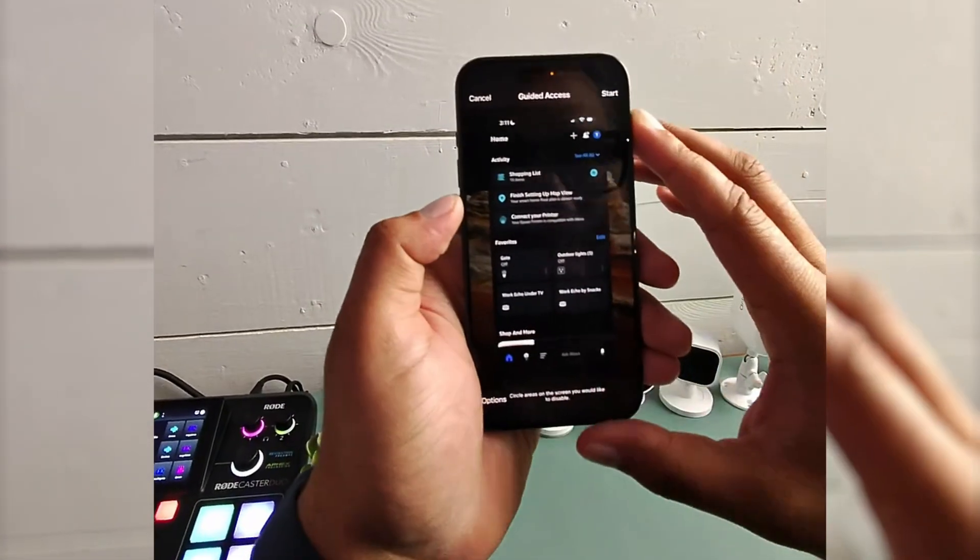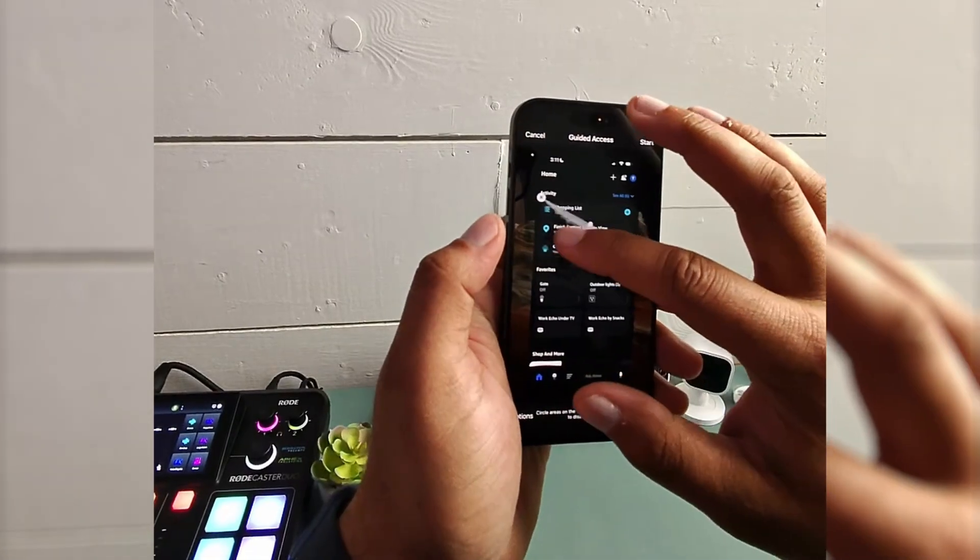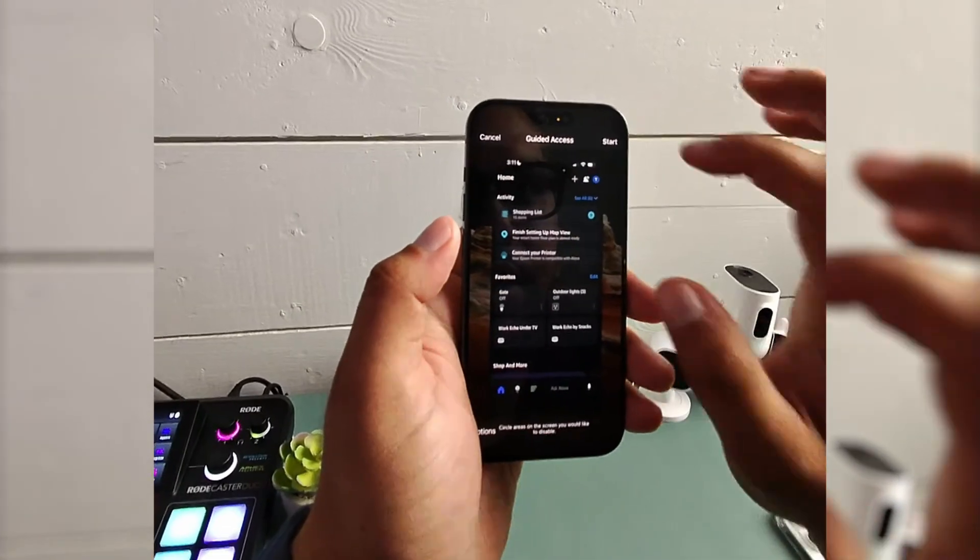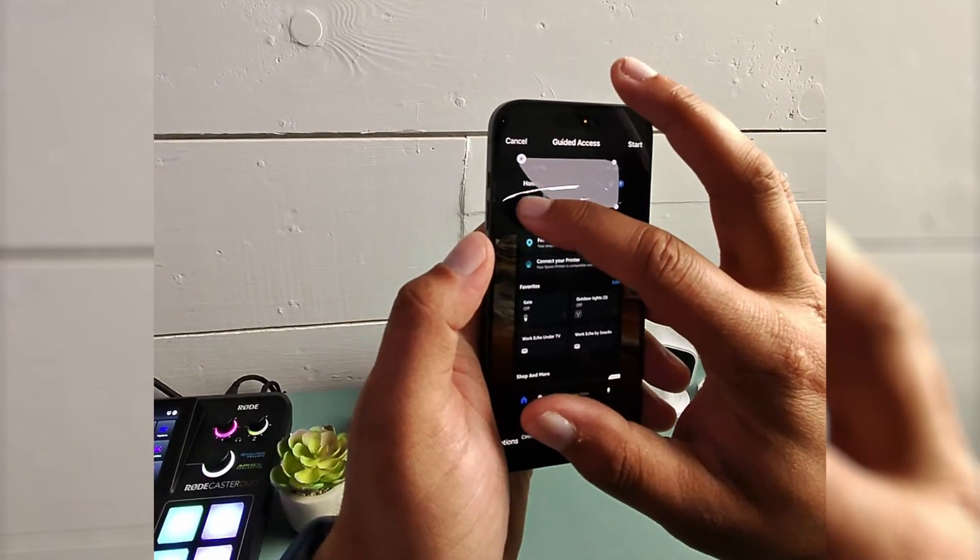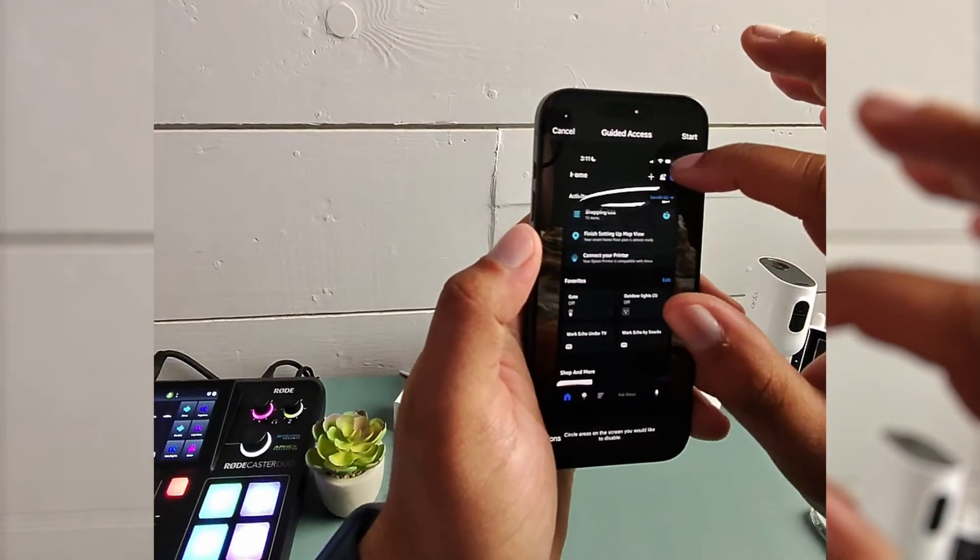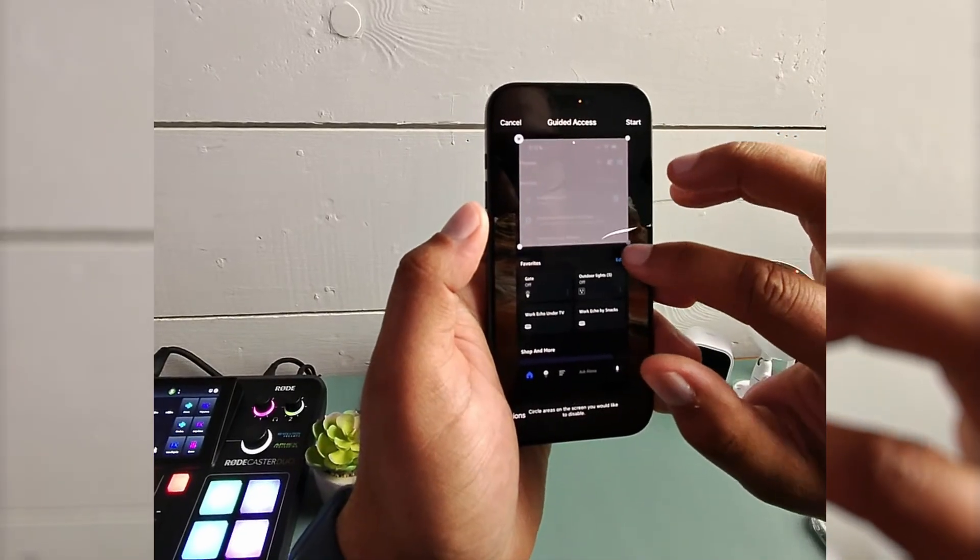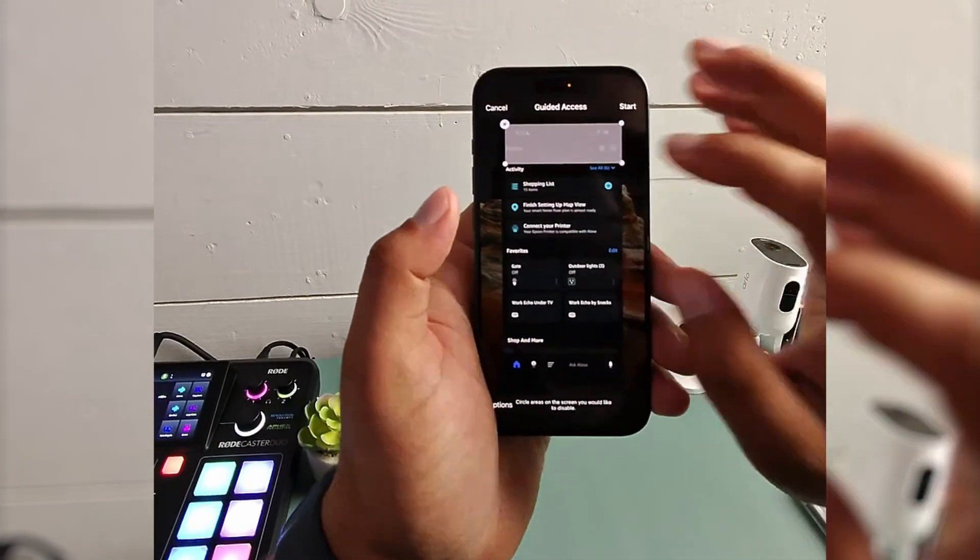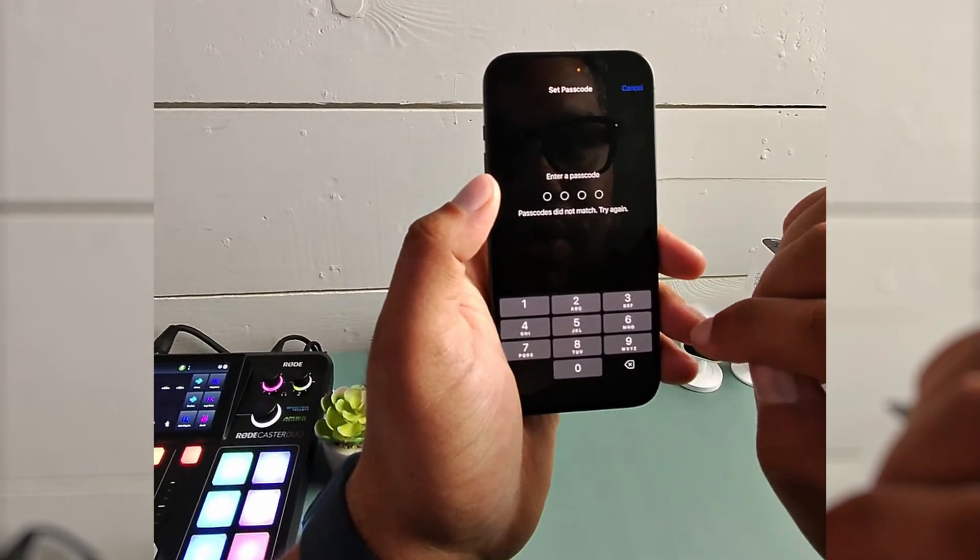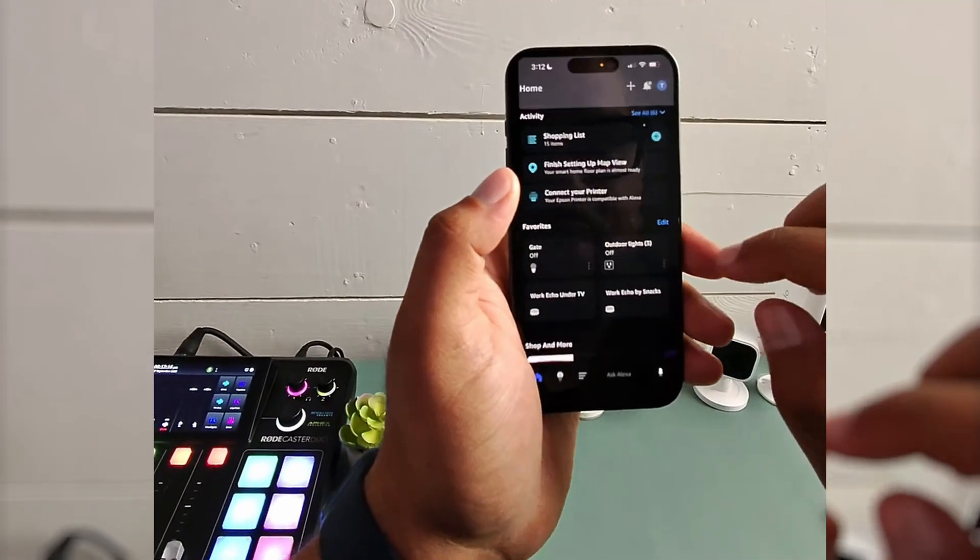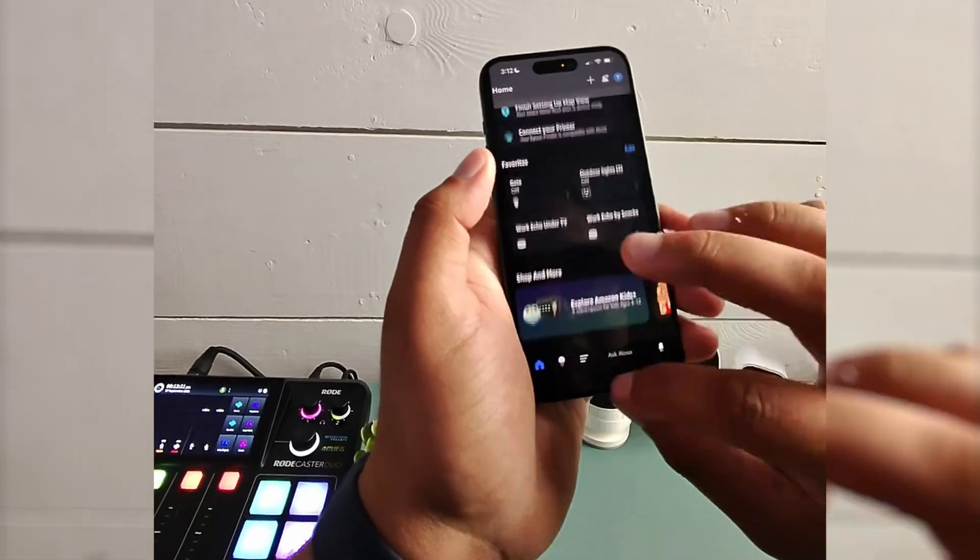Now guided access comes up and we can draw on the areas that we want to actually disable on the screen, right? Like if there's an exit button or something that's going to take our focus away from whatever we're doing, we can draw. And this is disabling that section of the screen. Like I won't be able to click in there. So if you're studying or whatever, you can hit start and then your passcode, verify your passcode. There it is.